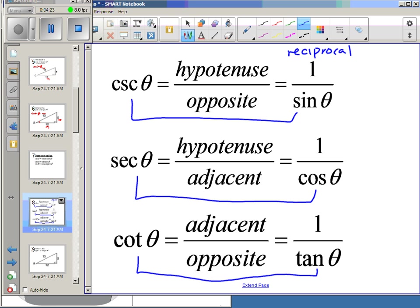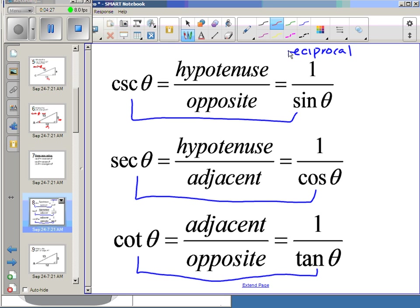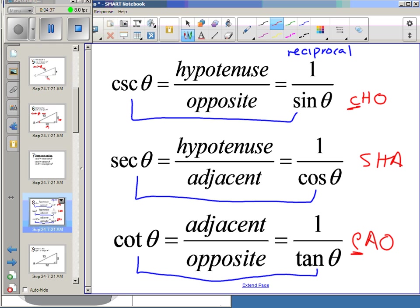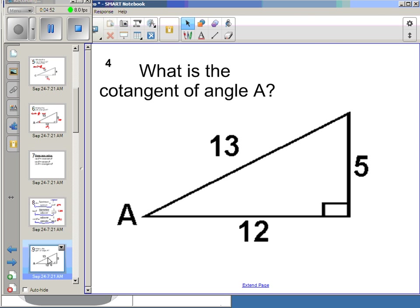There is not a nice SOHCAHTOA mnemonic for these — if you try, you'd get CHO, SHA, COO, and then you run into trouble distinguishing which C is cotangent and which is cosecant. So I really like pairing them with their reciprocal function and thinking about what you'd get if you flipped the original ratio.